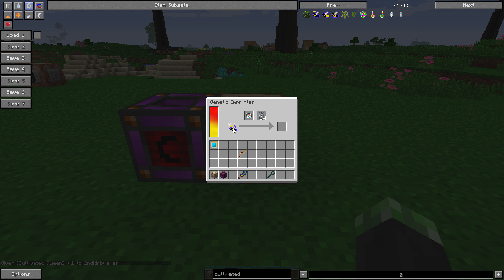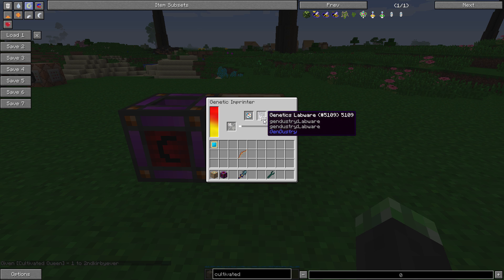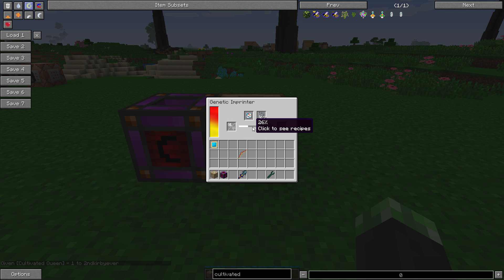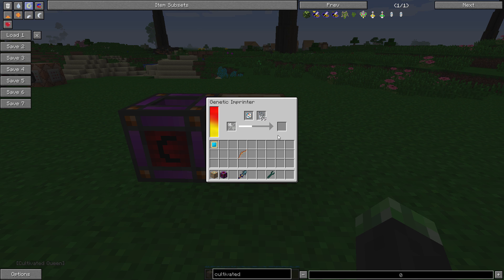Just put the bee in, it'll consume some genetics labware, and in a few seconds it'll output the bee with the traits that I specified.